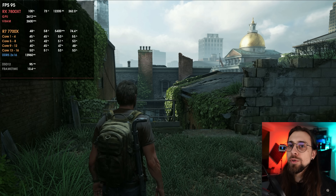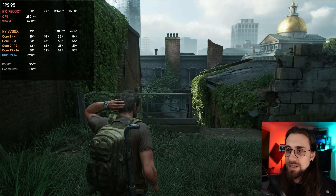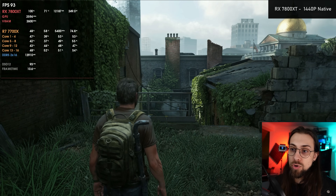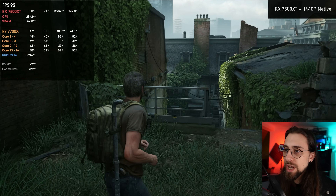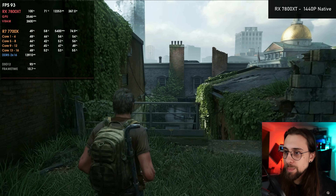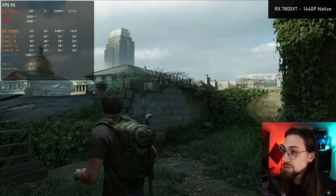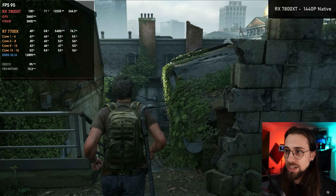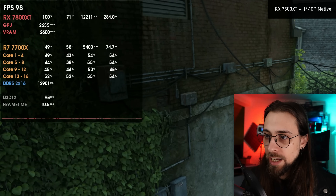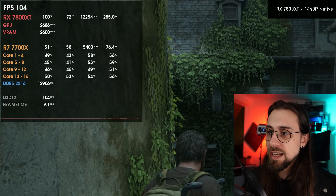After swapping to the 7800 XT, in terms of FPS numbers, at least in this game, it's more or less the same as the 4070 Super. Running the native TAA implementation — which sincerely looks fine — it runs at around 90-something FPS.